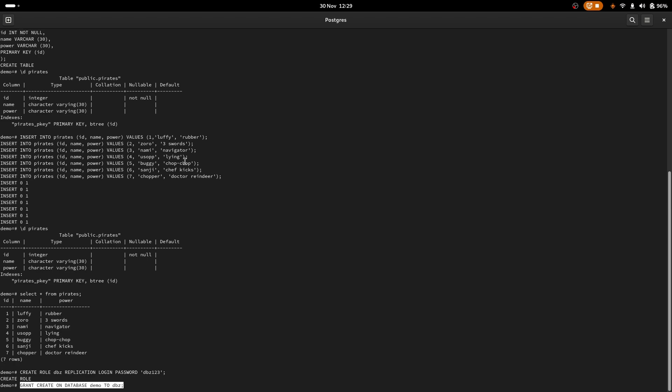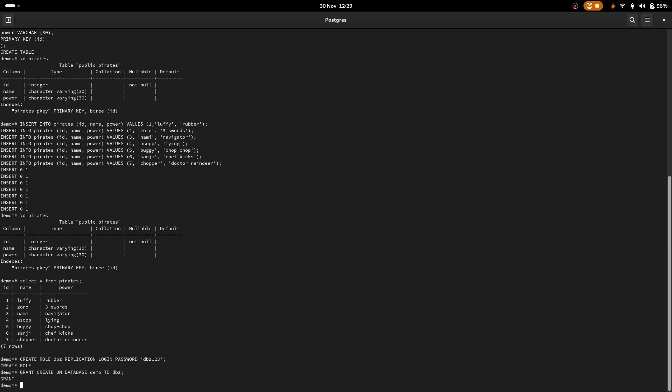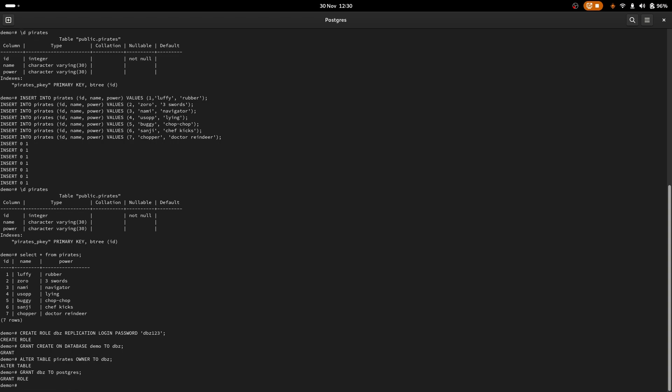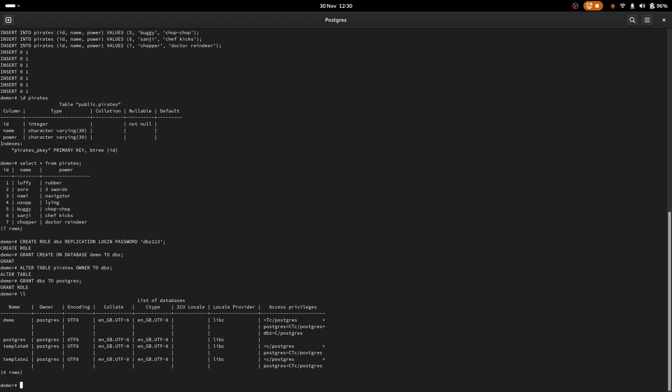So that role is now created. So the next step, we want to grant the create privilege on the demo database to this role. Next, we'll alter the pirates table to be owned by the DBZ user we've just created. It would have been owned by Postgres as the user we were running under when we created it initially. So we'll swap the owner there. And finally, we will grant the DBZ role to the Postgres super user. If I now list the databases, we can see at the top there, we've got a demo database, and we have some access privileges on the right, including DBZ. That's all looking okay.